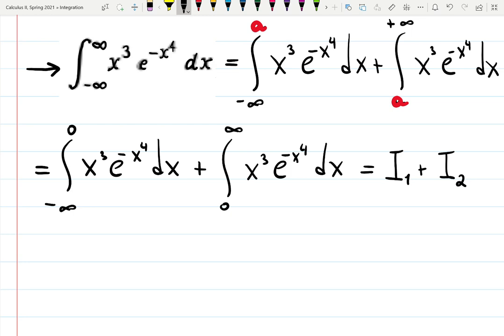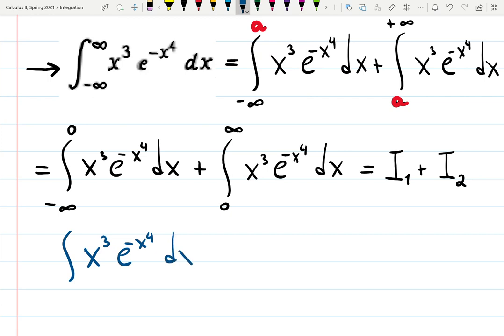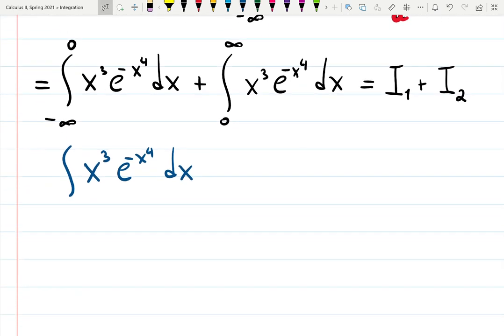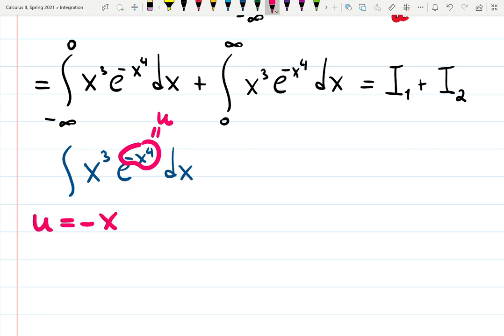Before moving on, I will separately compute the indefinite integral of x cubed e to the minus x to the fourth dx — not I1 or I2, just a separate integral — to see what is happening. To integrate this, I notice I can use u-substitution. Let u equal minus x to the fourth.